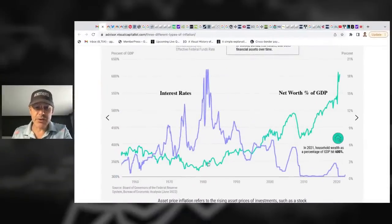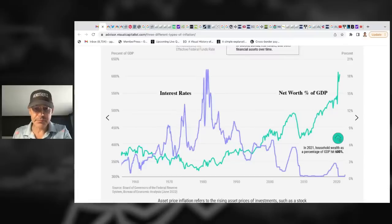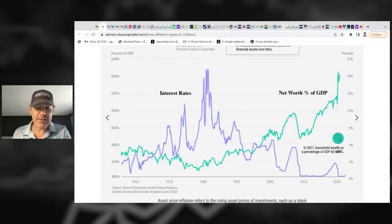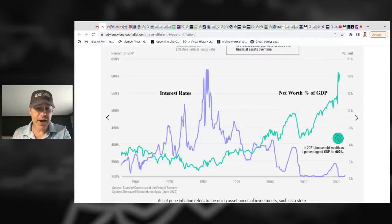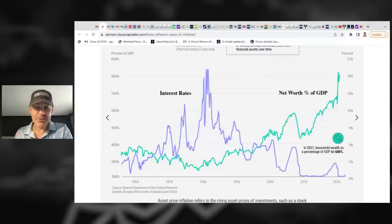So why was Paul Volcker able to do what he did back in '81? You could say the debt — that is true to a certain degree — but I think this chart is even more impactful and tells an even clearer story. Look at the net worth as a percentage of GDP: your assets, your 401k, your home equity. Back in 1980 when Volcker raised those rates, it was right around 325-ish percent. Look at what it is today — over 600%.